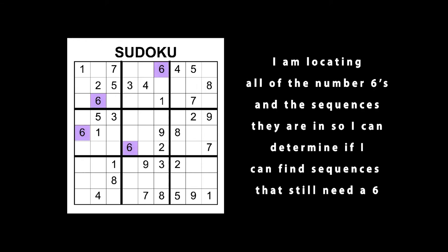I am locating all of the number sixes and the sequences they are in, so I can determine if I can find sequences that still need a 6.